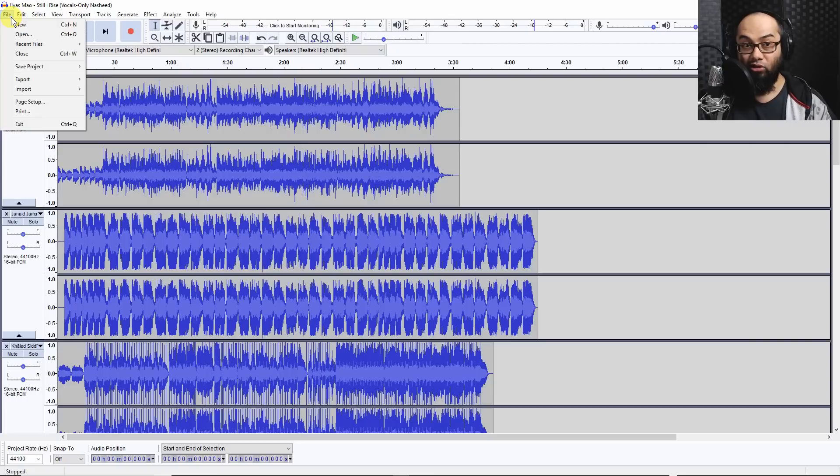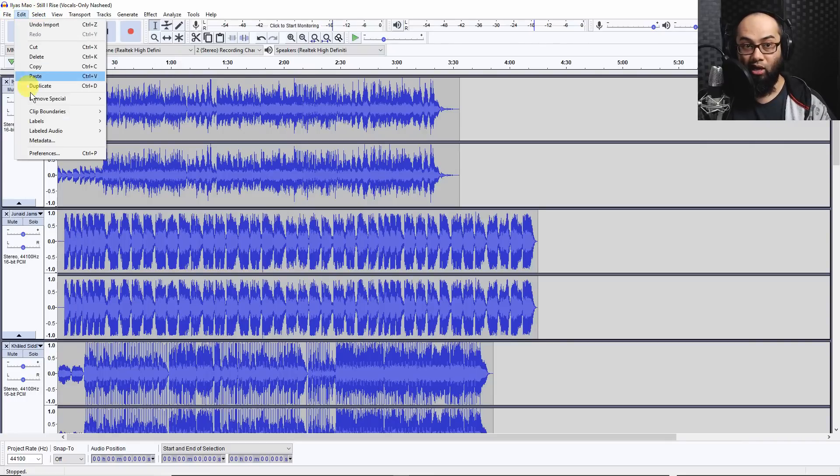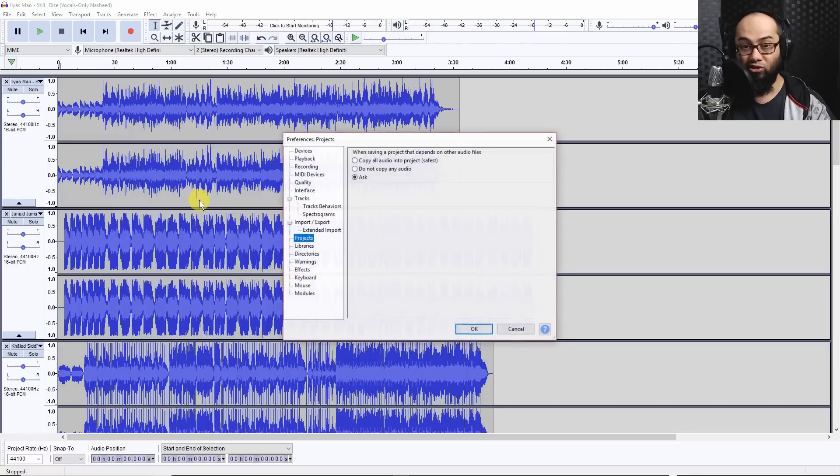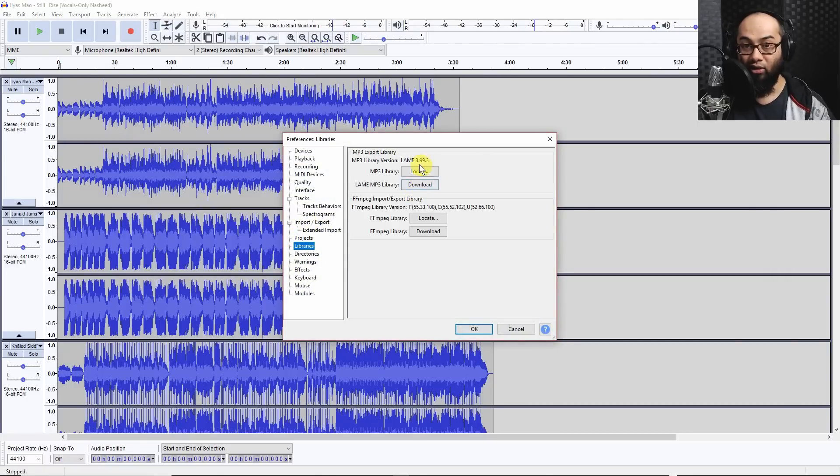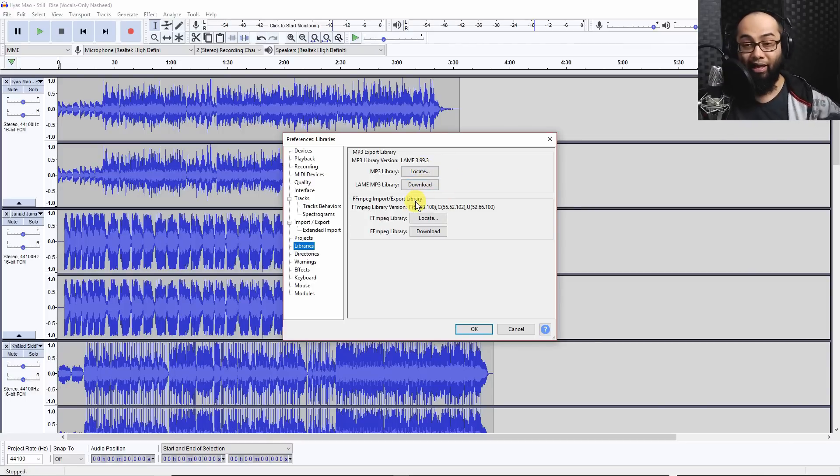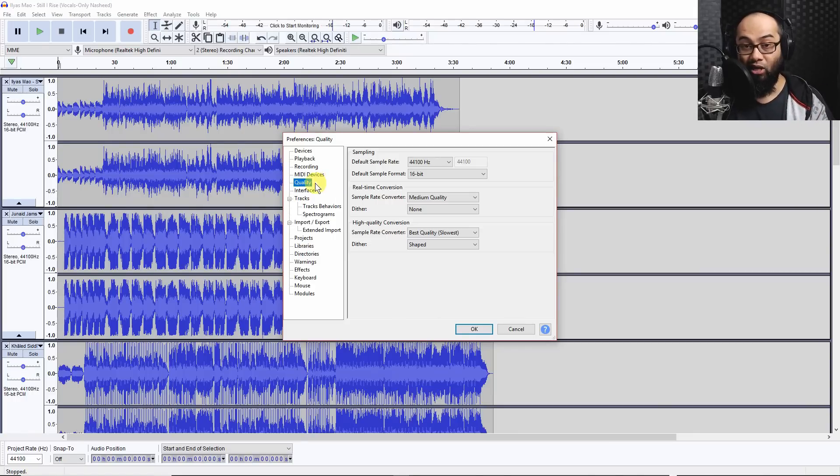Don't forget to make sure that you've got a couple of libraries enabled which is in preferences and you go to libraries and you need the LAME and FFMPEG library. You can use these buttons to locate and download them. There's tutorials online. Again, check the tutorial.